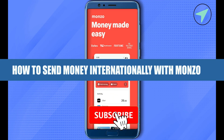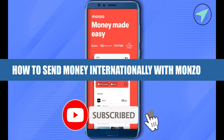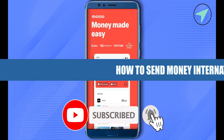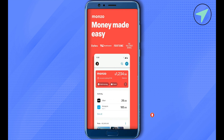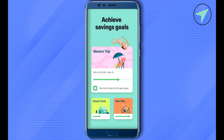How to send money internationally with Monzo. Hello everyone, welcome to our channel. Let's see how we can do it. Simply log into your Monzo account, select the Payments option, and there you would be able to find the option of Pay — simply click on it.